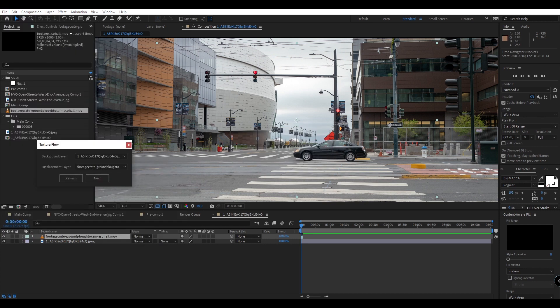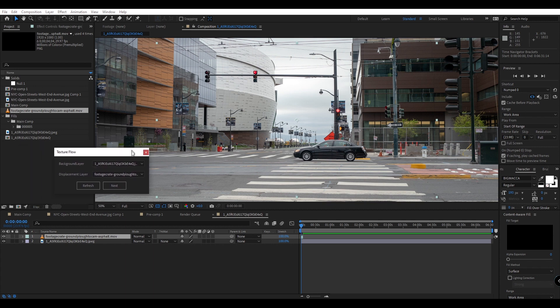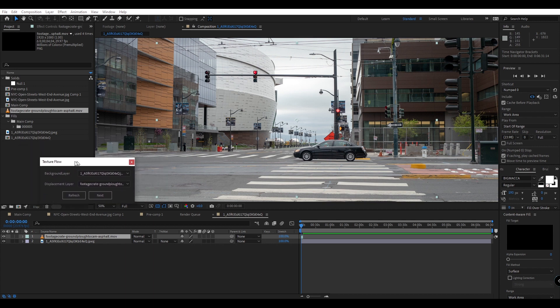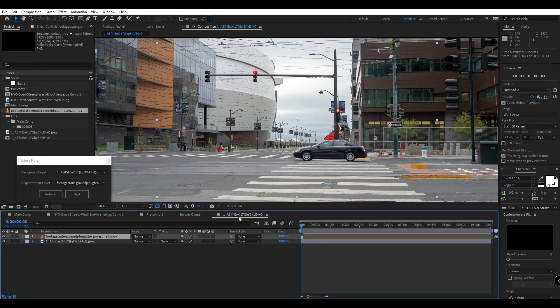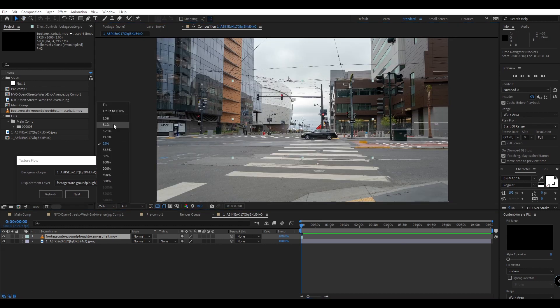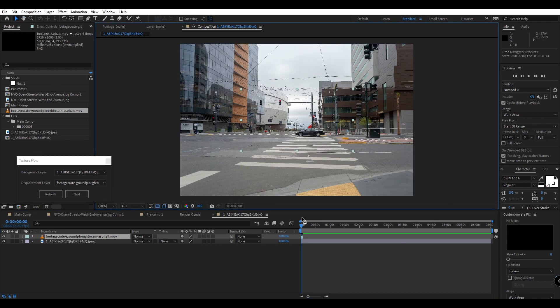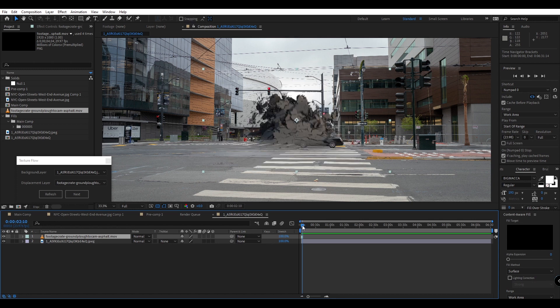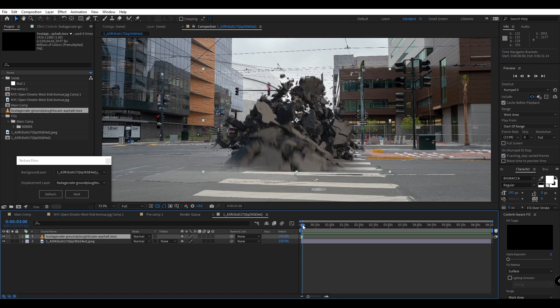Now that we've launched the script let's make sure our comp is set up correctly. Again all we need to provide is a background layer and a displacement layer which is kind of like our foreground layer. So I have here an image of a city and this asphalt asset.